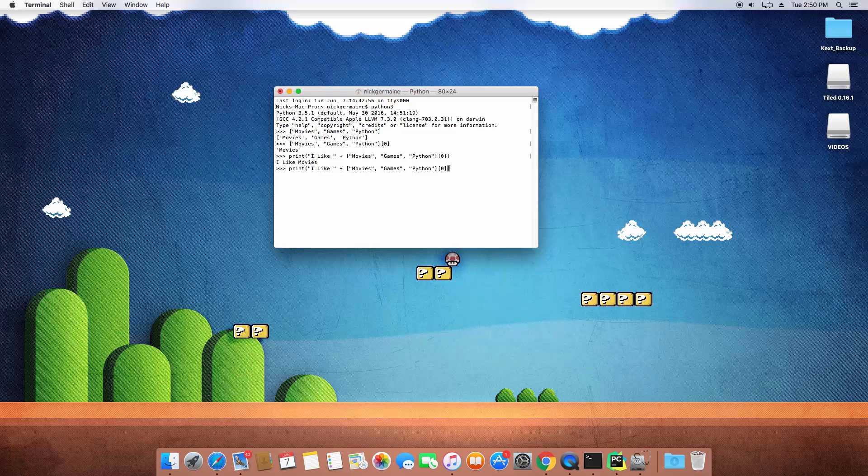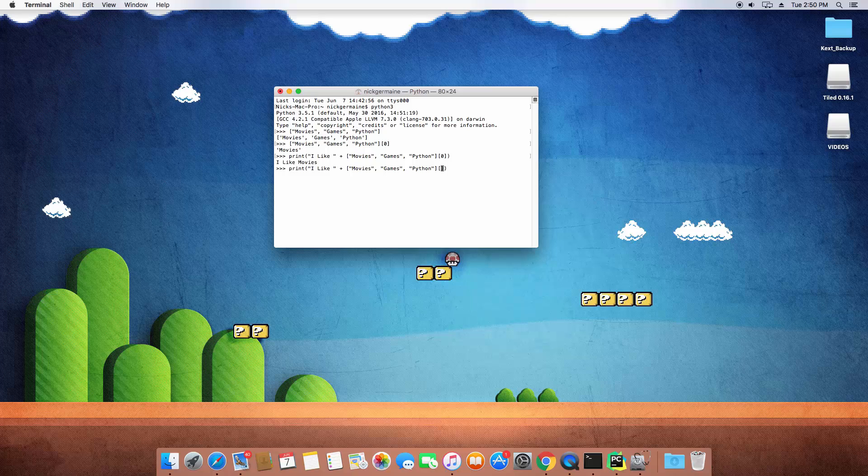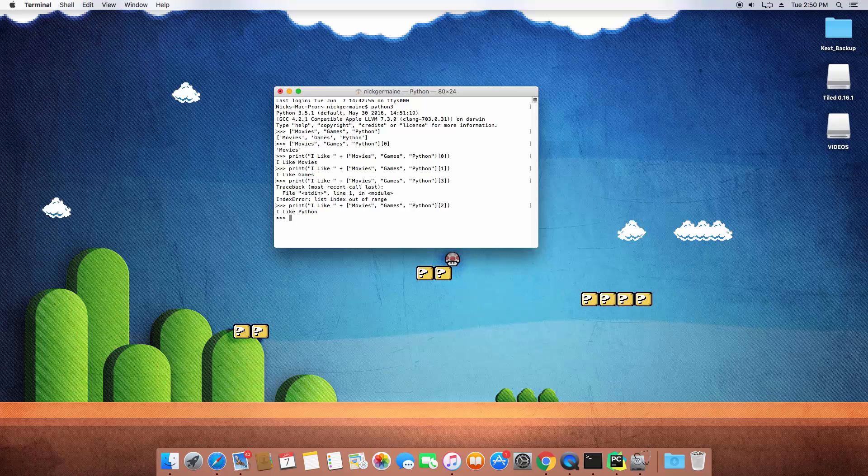It says I like movies. If we change that index number to one, it's going to say I like games. And if I change that, oh not three, so I like Python as well.